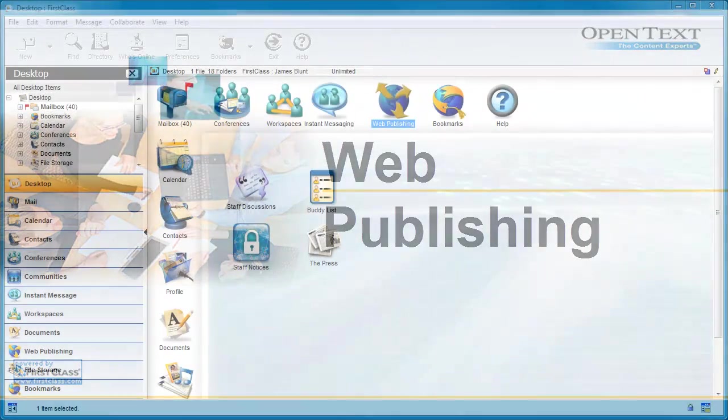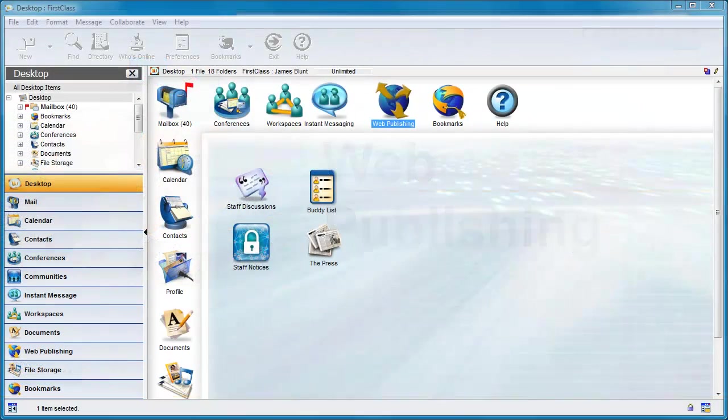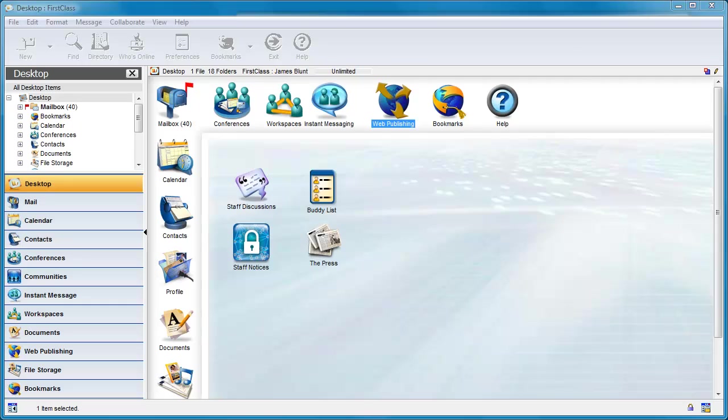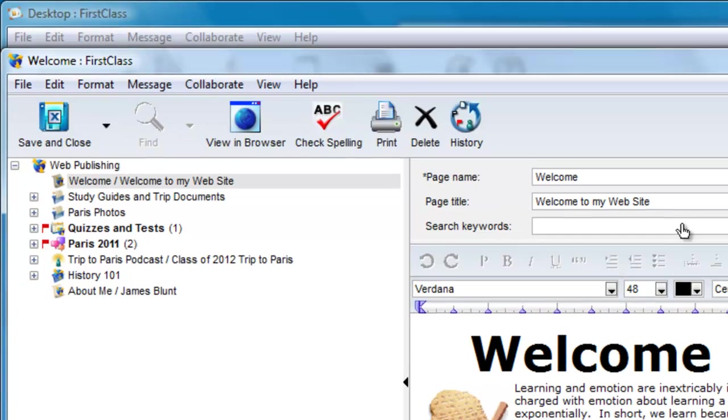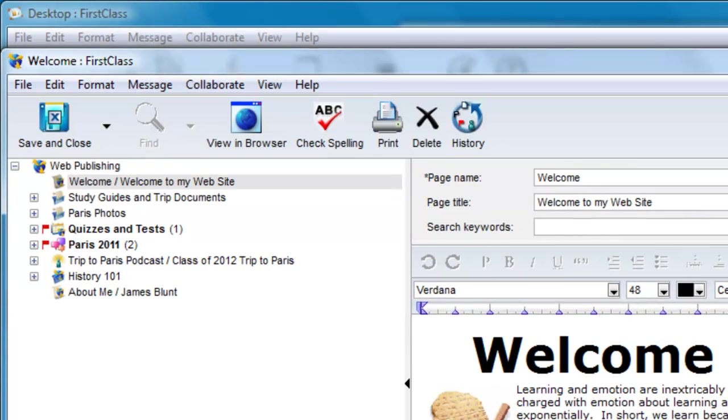The web publishing folder on your desktop is the place to put materials, web pages, that you want others to view using their web browsers. First Class publishes the contents of this folder to the web.